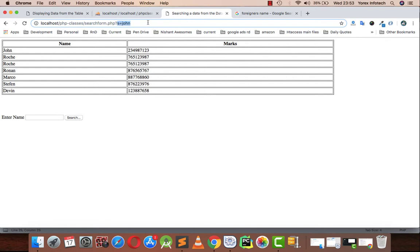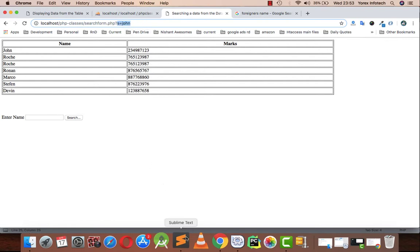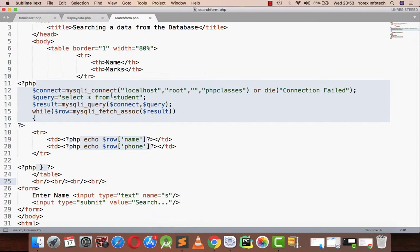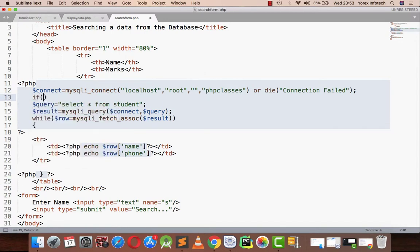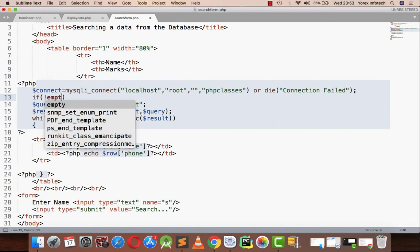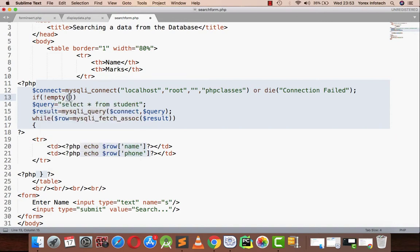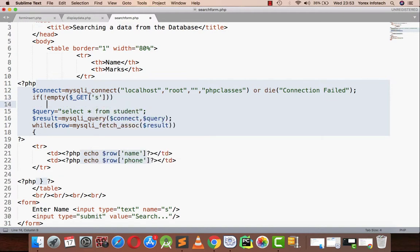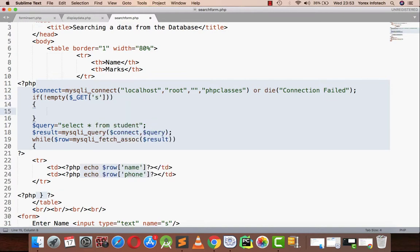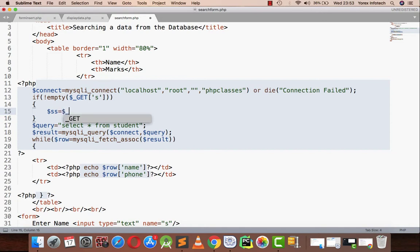Now what I am going to do here is write a condition: if not empty. With the help of dollar underscore GET, I am going to pull up the query string from the address bar. So if not empty dollar underscore GET, I'm creating a new variable SS, and in that SS variable I am going to put the value of dollar underscore GET s